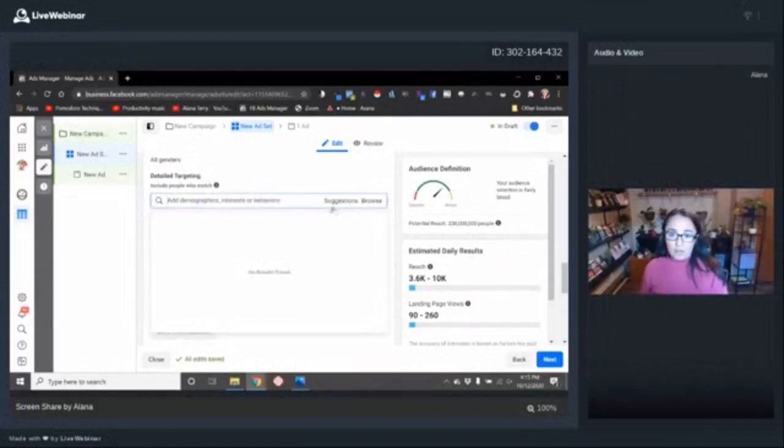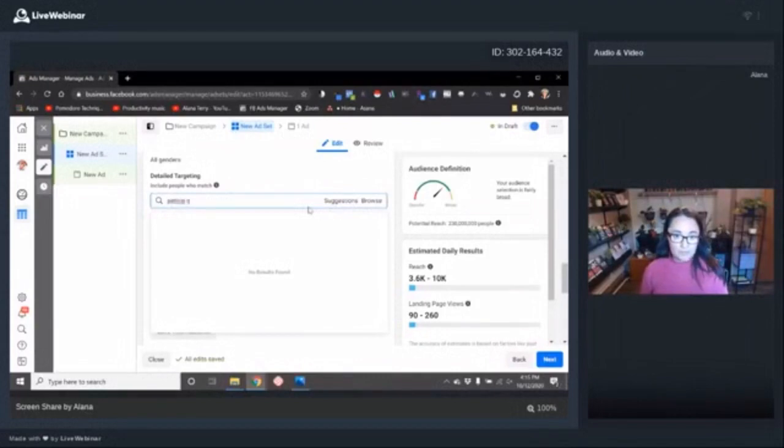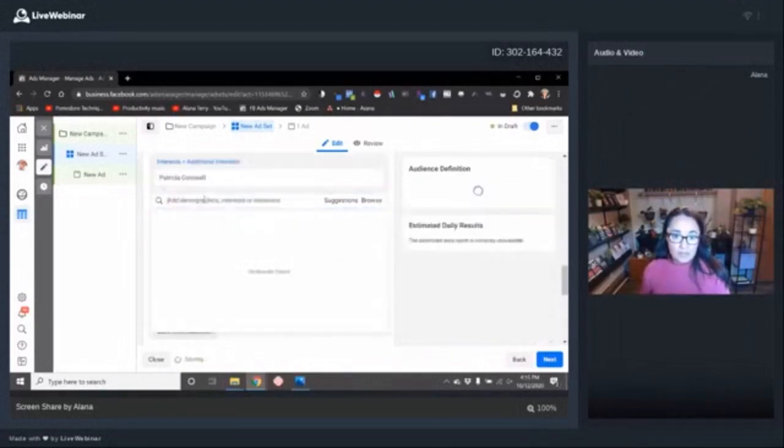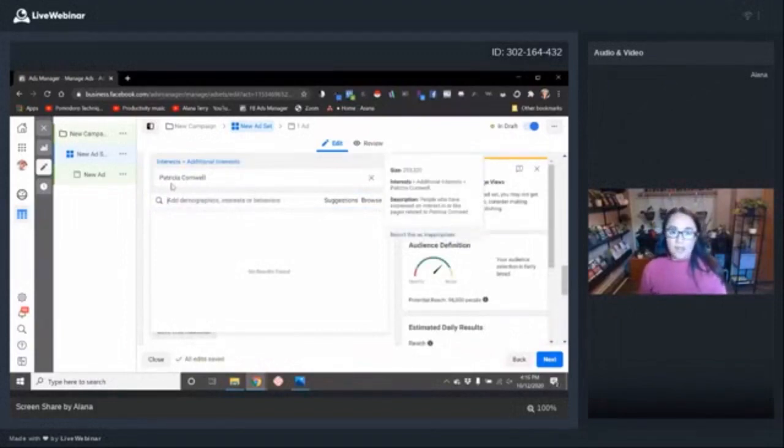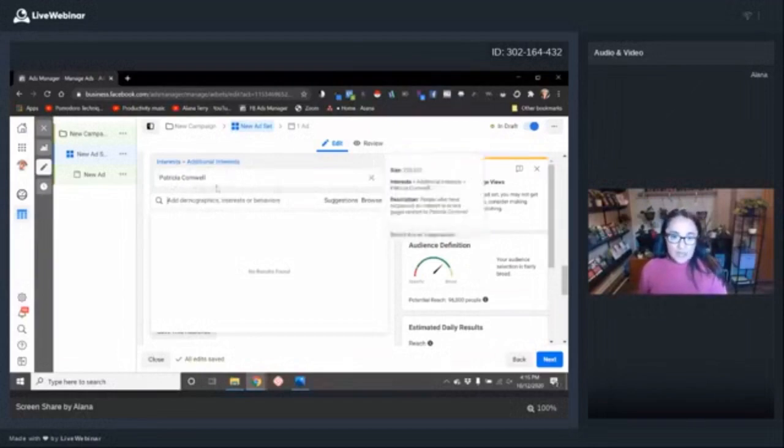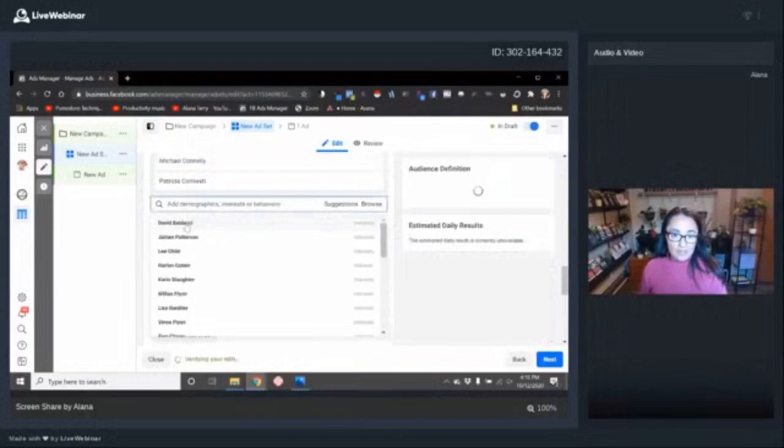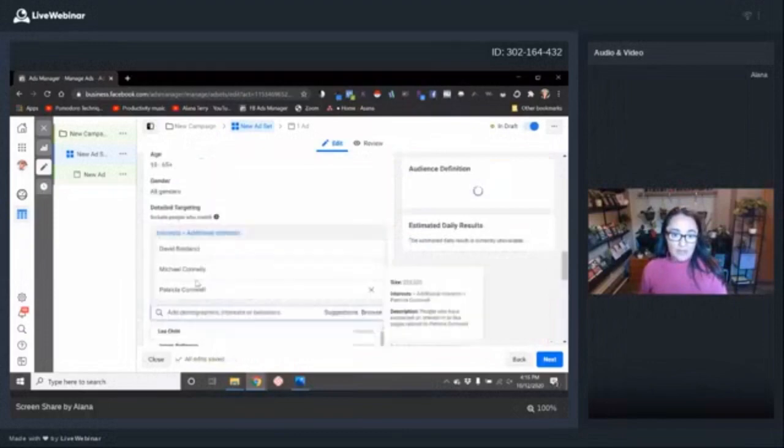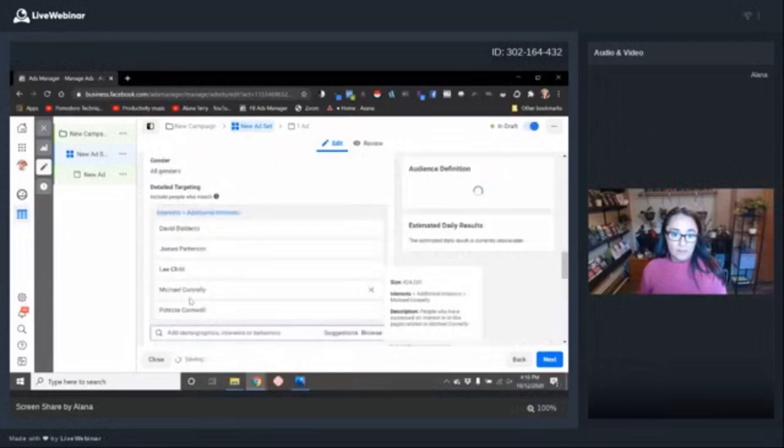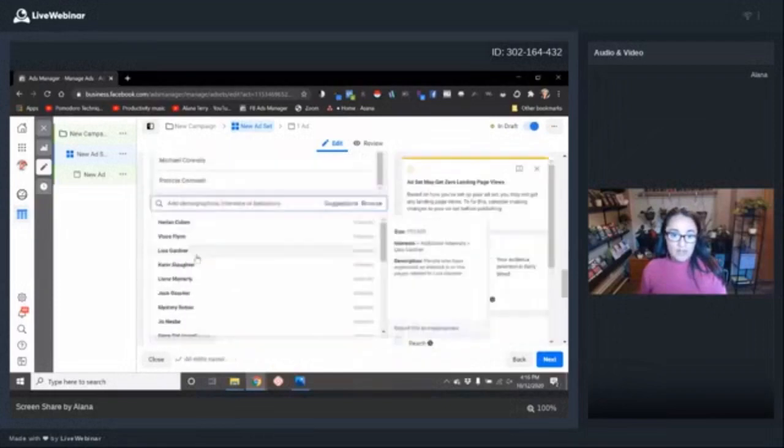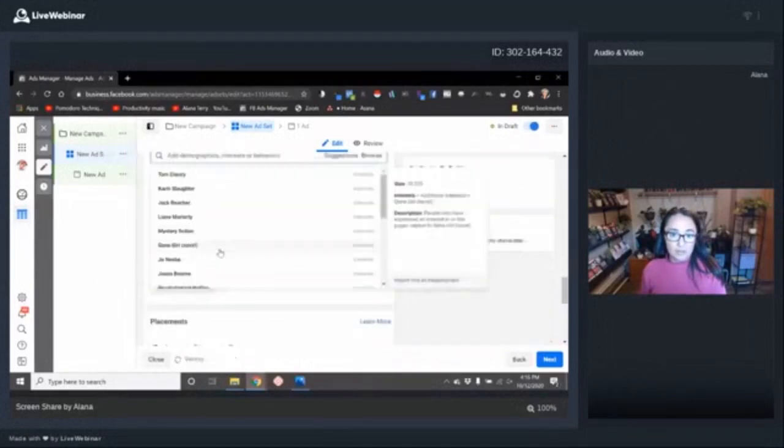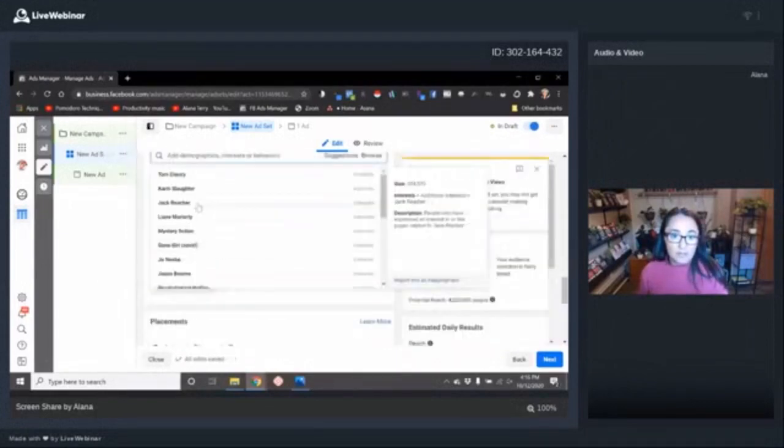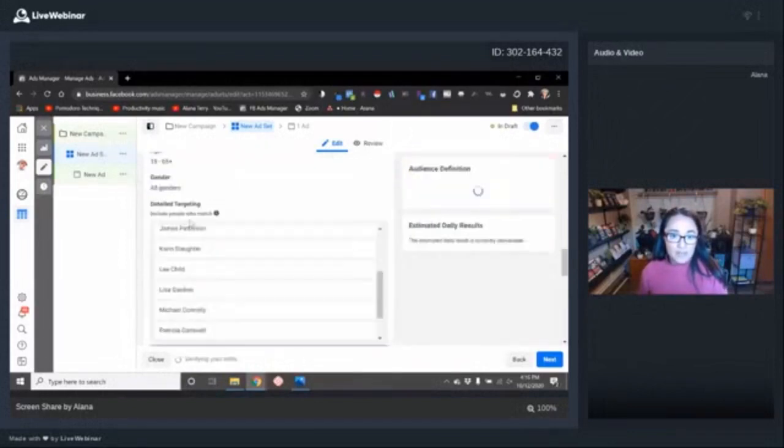So they start by coming here and in detailed targeting, they'll throw in authors who are like them. Great place to start. Another really cool thing is using the suggestions. So let's say we want to do like thrillers. One thing to keep in mind is it's going to be bigger name. I call them like grocery store authors, that the names that you'll expect to see for sale in the checkout line at your store kind of thing.